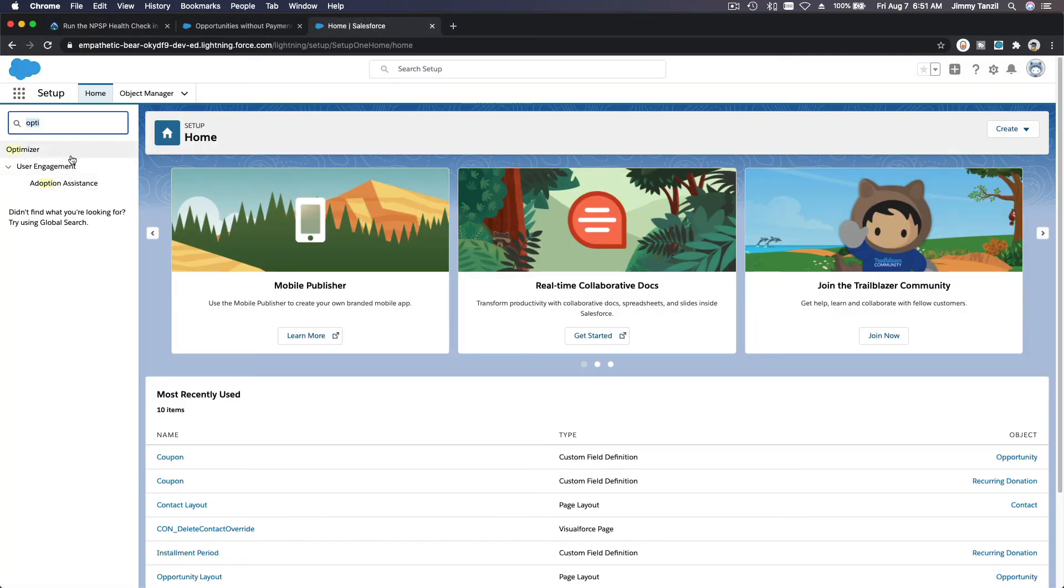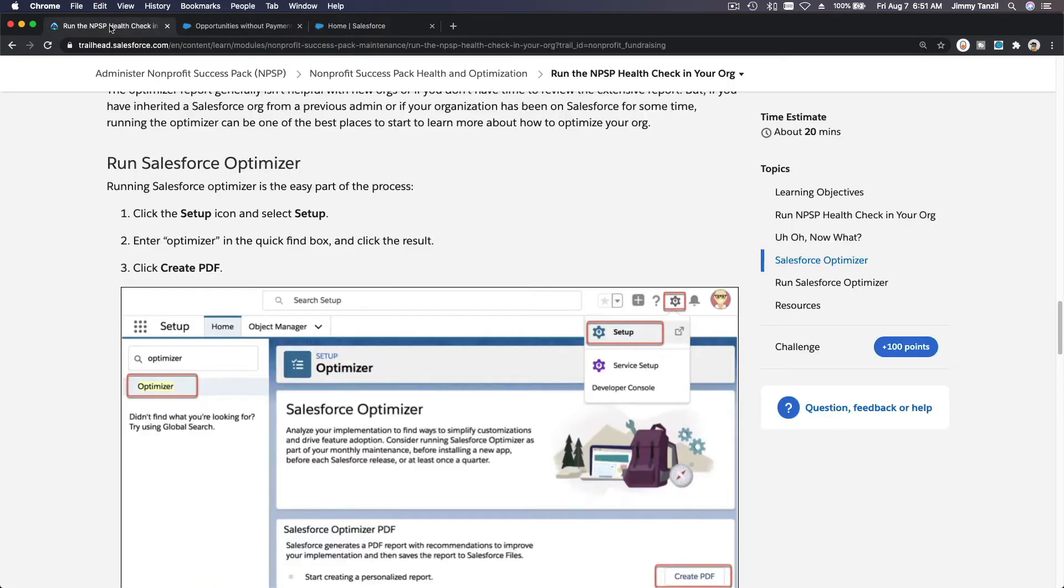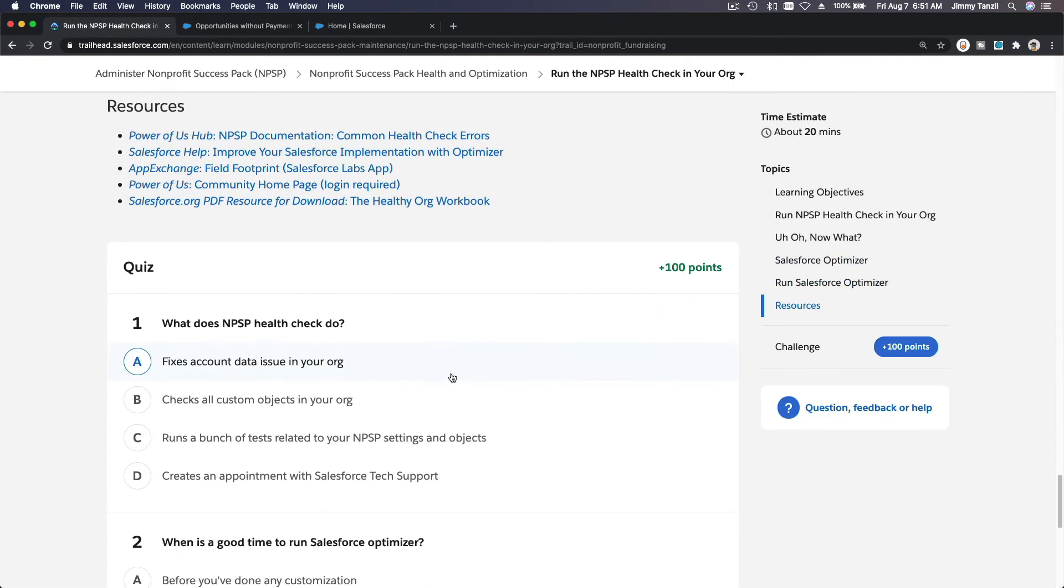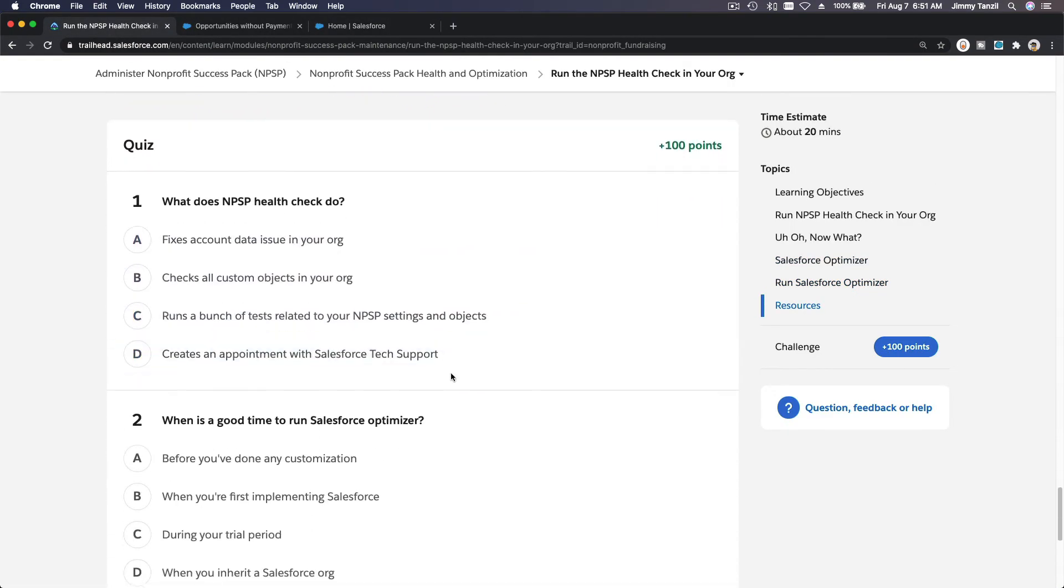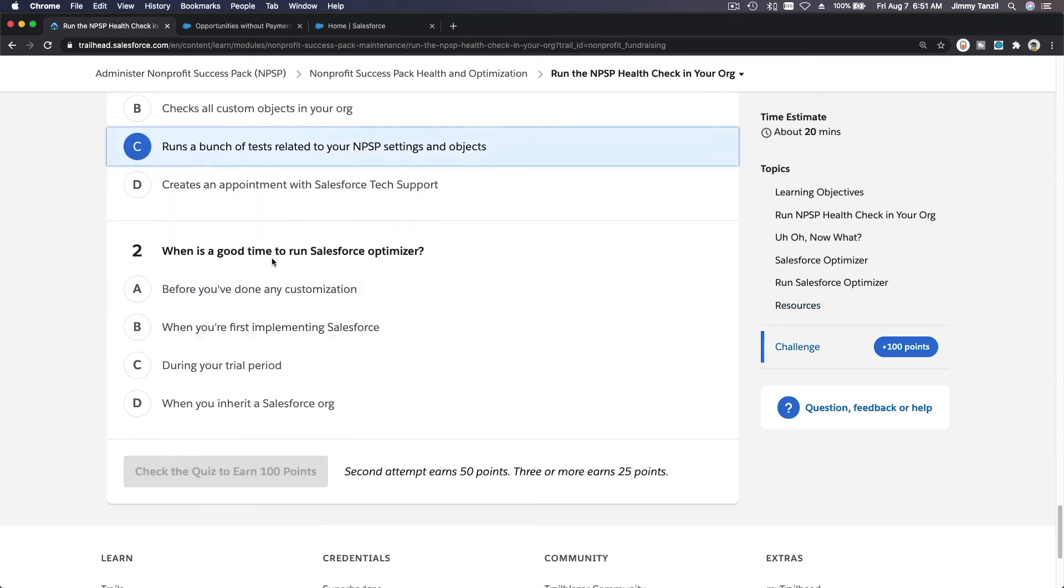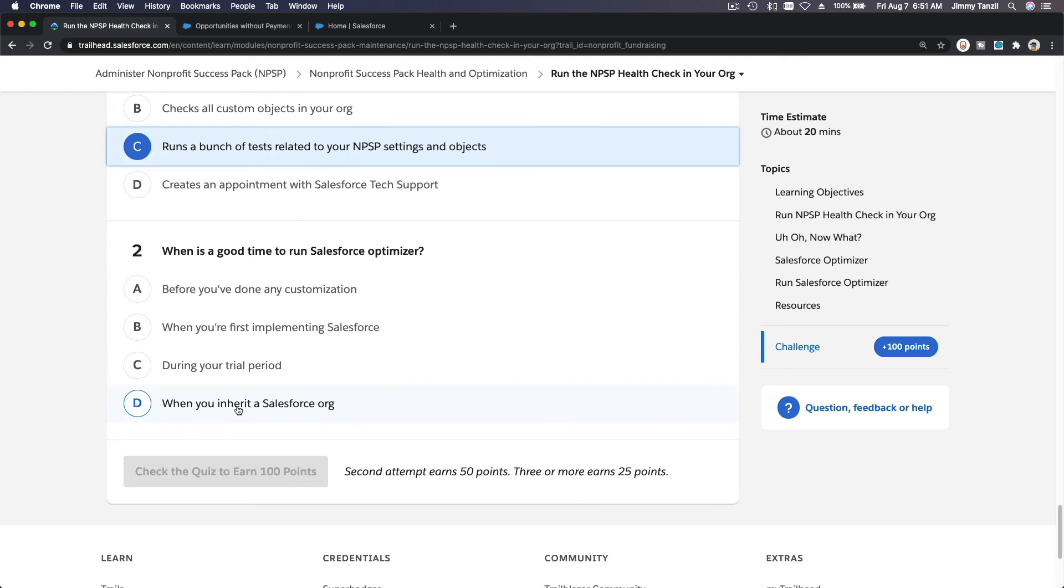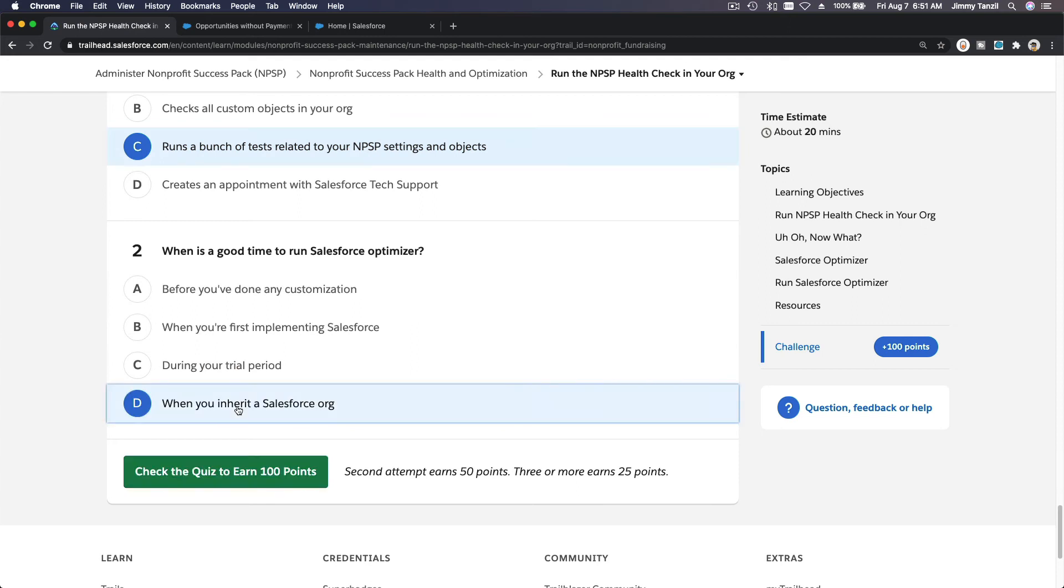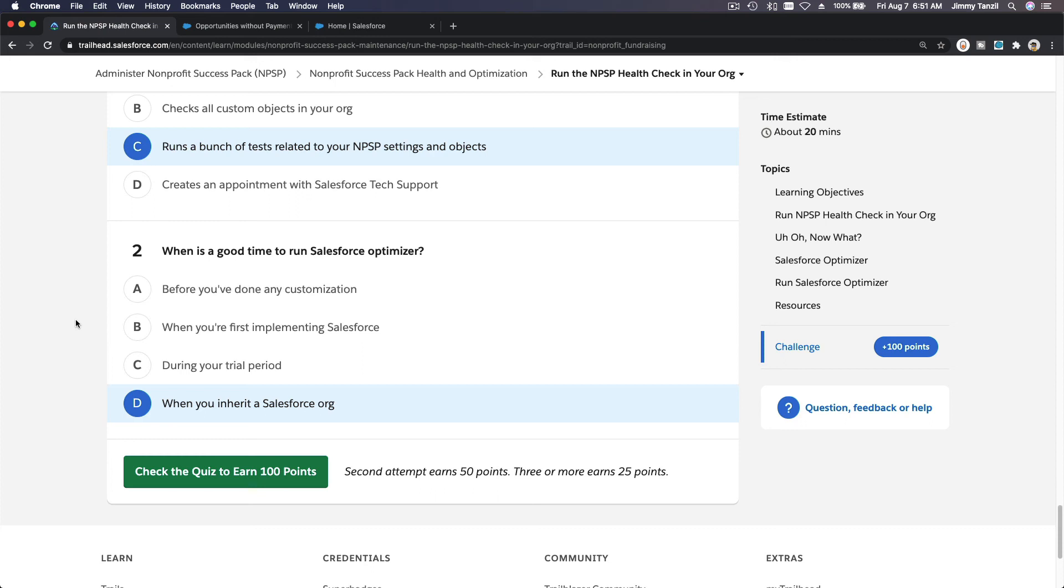Alright, let's do the quiz together. What does NPSP health check do? Fixes account data, checks all custom objects, runs a bunch of tests related to your NPSP settings and objects. When is a good time to run Salesforce Optimizer? Before you've done, when you're first implementing, during your trial period, when you inherit a Salesforce org. Yeah, so say you are assigned, you are a new admin. Did the previous admin did a good job of maintaining the org? Then you just inherited a Salesforce org, you want to do an Optimizer and see what's going on. Is it up to speed or is it a clunky junk dragging around? You need to fix a bunch of things. Okay, I'll see you on the next section.